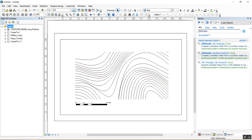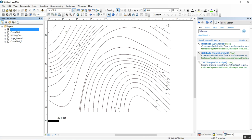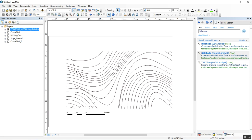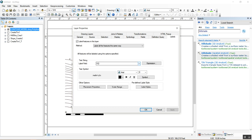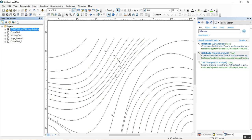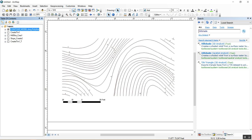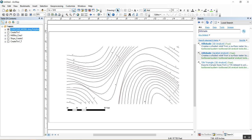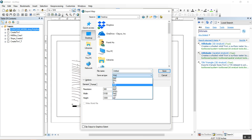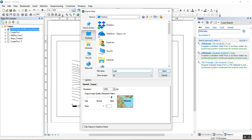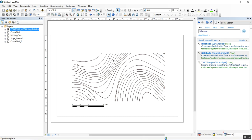For the vector export, turn off all raster datasets and turn on the contour datasets. You can also label the contours: right-click the contour layer, click Label Features, then in Properties > Labels, change the Label Field to Elevation. That correctly annotates each contour with its elevation value. When ready, go to File > Export Map and save as an AI file. That's it — you're done.